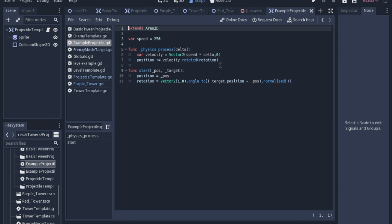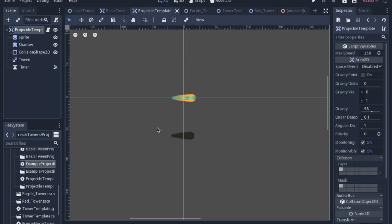Now when we update this, we're going to actually move this code out of the physics process into another function that we will call. We're going to make a start function for reasons related to inheritance, which we'll talk about in just a minute.